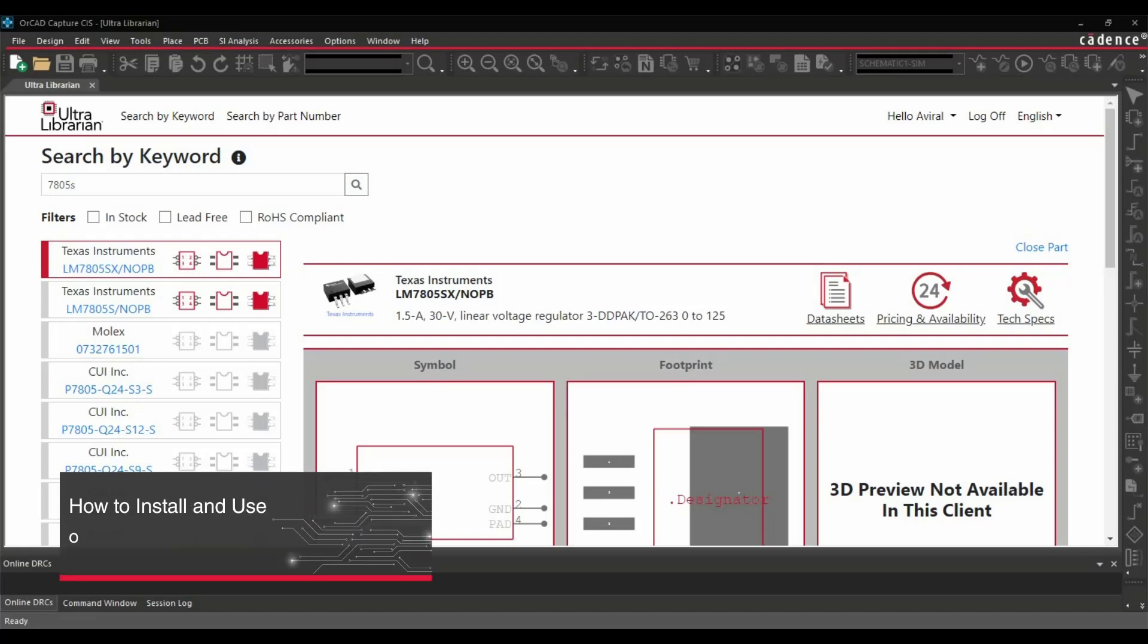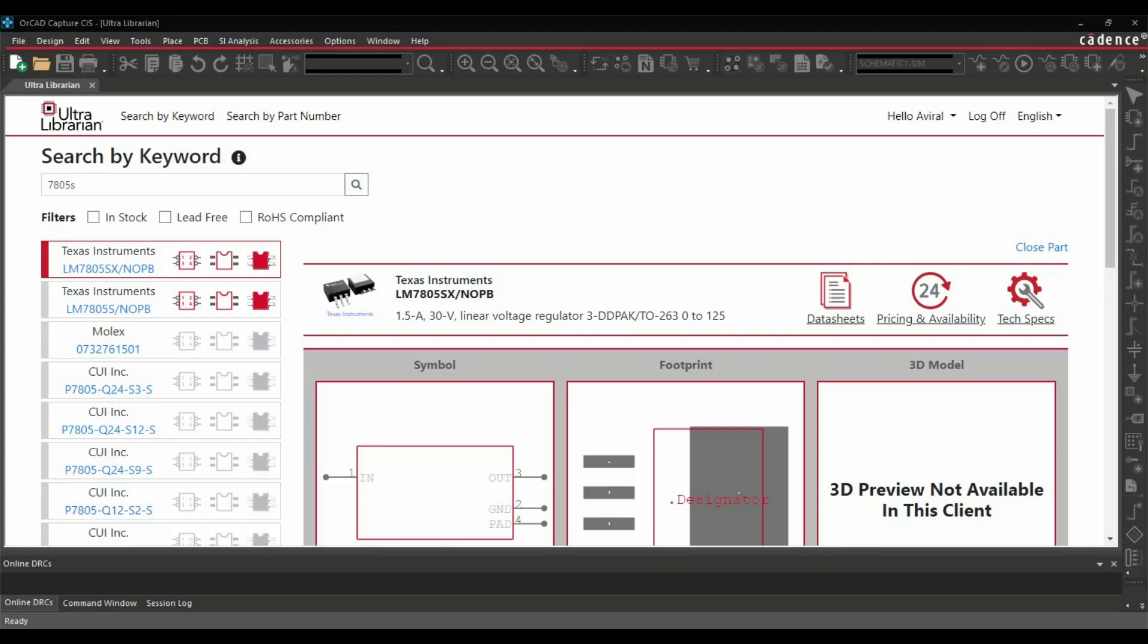In this tutorial, we are going to learn how to use and download component symbols, footprints, and their 3D models directly from ORCAD CAPTIS and how to get a free trial of the Ultra Librarian plugin from emaeda.com.